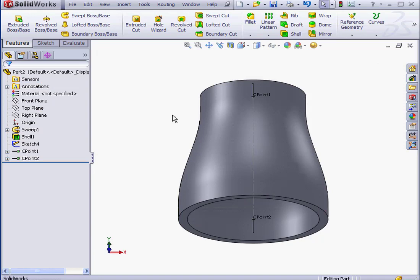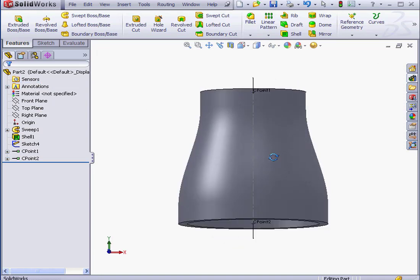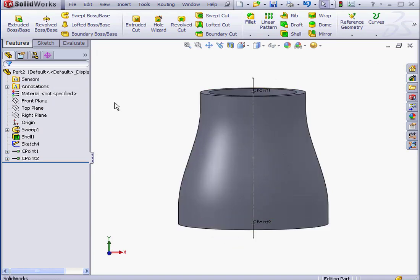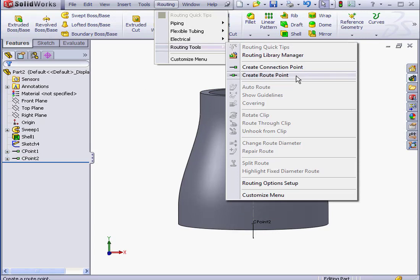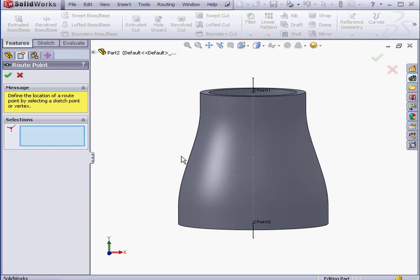Lastly here, let's insert a route point. Back to the Routing menu, Routing Tools, Create Route Point. Let's select this point here. Click OK.